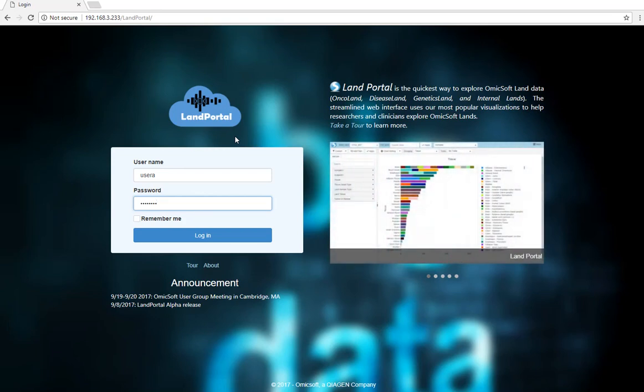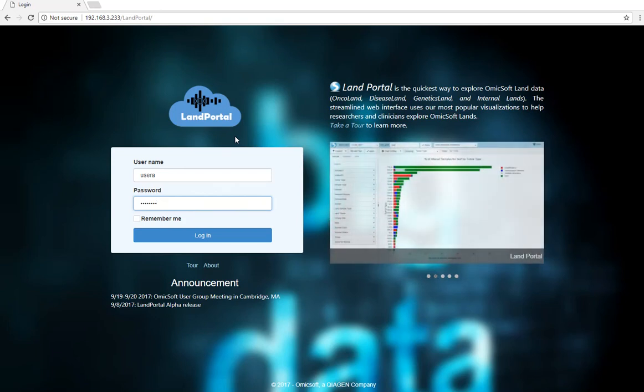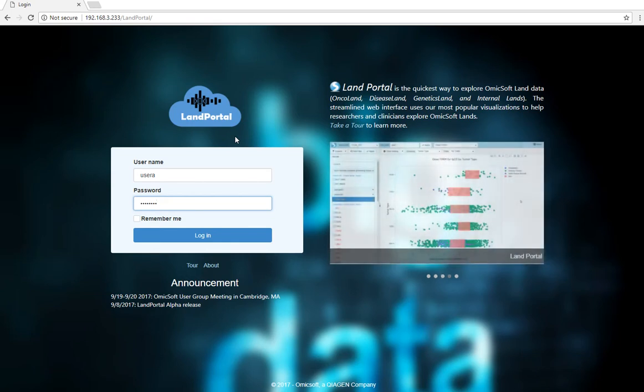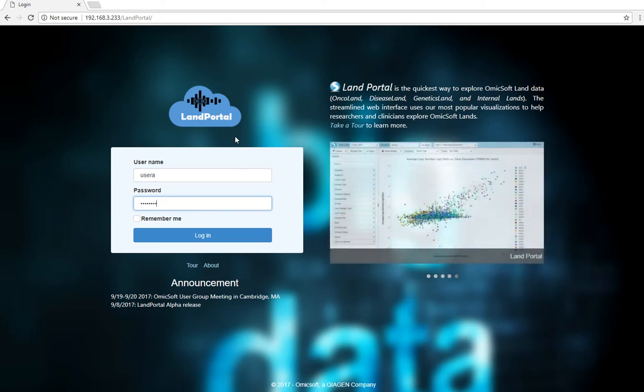LAN Portal is a streamlined web interface that uses our most popular visualizations to help researchers and clinicians explore OmicSoft LANs. This video will give a short introduction to some basic features of LAN Portal.